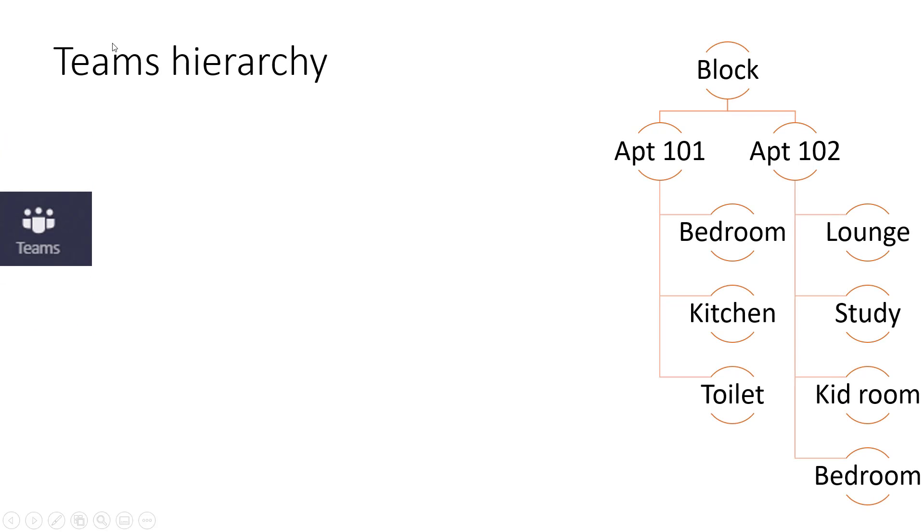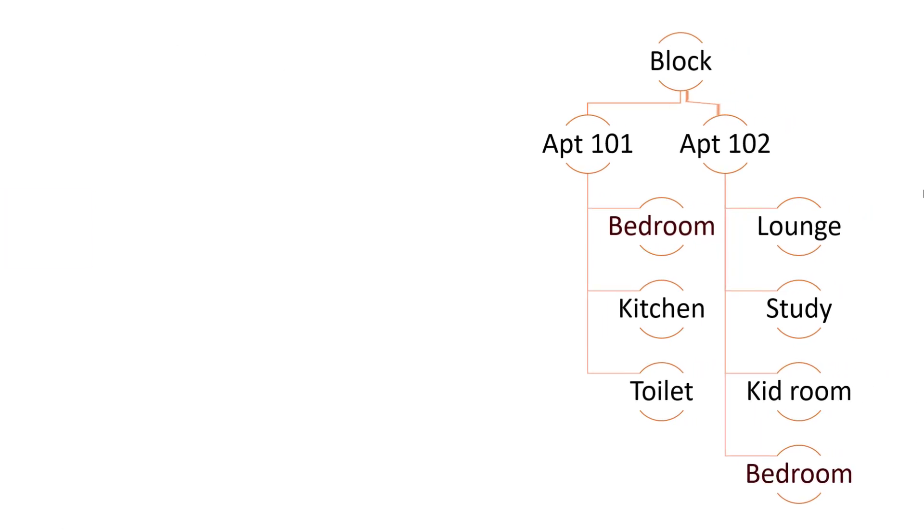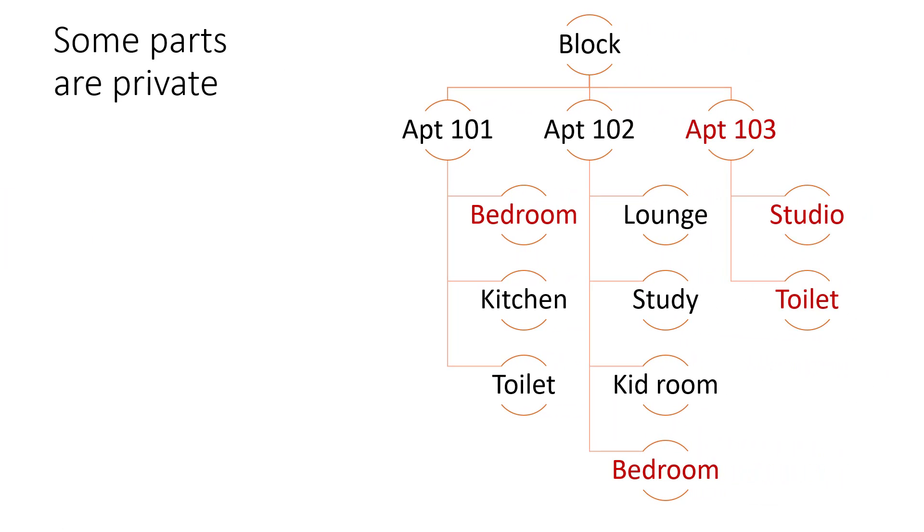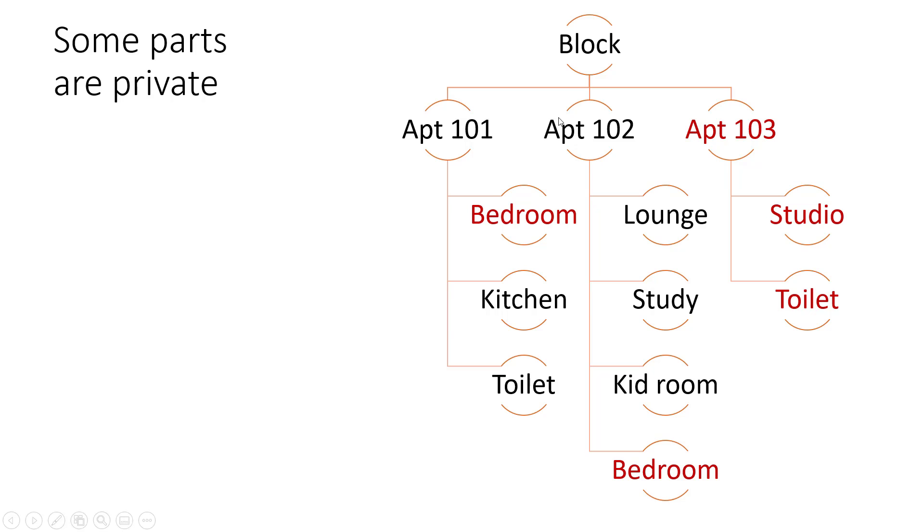The teams hierarchy: when you have teams over here, I deem this to be similar to an apartment block. So let's say you have a block here, and within this block you have apartment 101, 102. Each one has different rooms within it. And some of the parts may be private. So for example, the bedroom is private in both of them, and this entire apartment is private. So effectively, everyone in the block has access to these two apartments, but only a small section of the people here have access to apartment 103. And equally, the bedroom is maybe only accessible by parents or whatever, whereas the other rooms can be accessed by everyone.